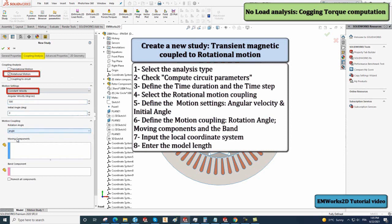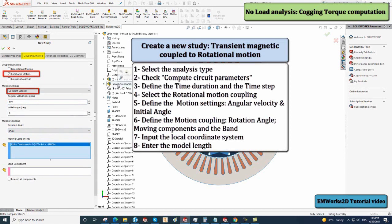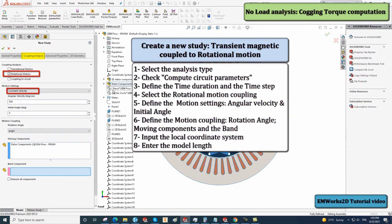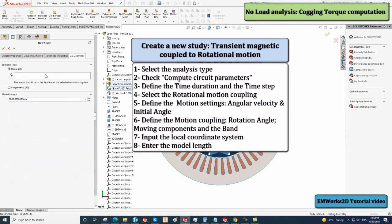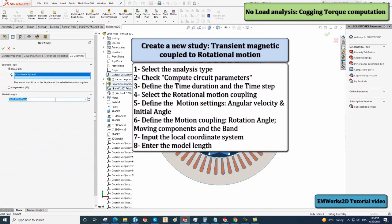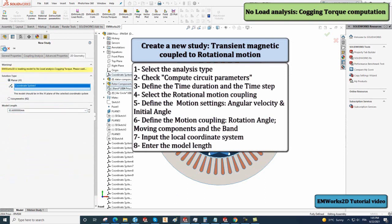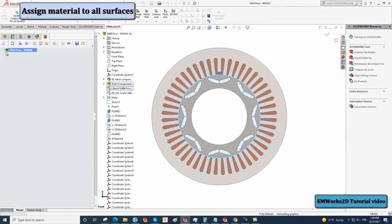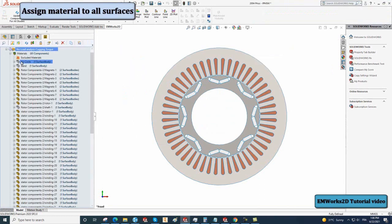The previously defined rotor angle global variable is selected in the motion coupling. In the moving components, select the rotor sub-assembly while the band part is the band component section. In the 2D geometry tab, define the local coordinate system and set the model length to 83.6 mm, then select OK.